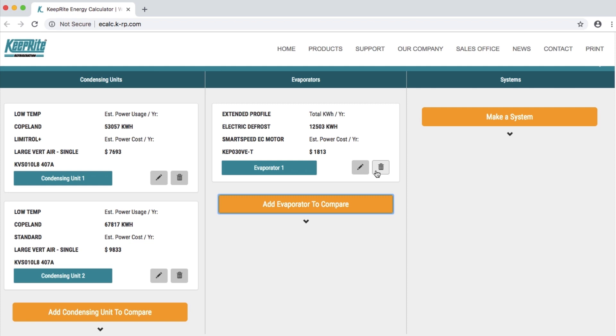Stay tuned for our next video where I show you how to make and compare systems using the condensing units and evaporator that we have already selected.